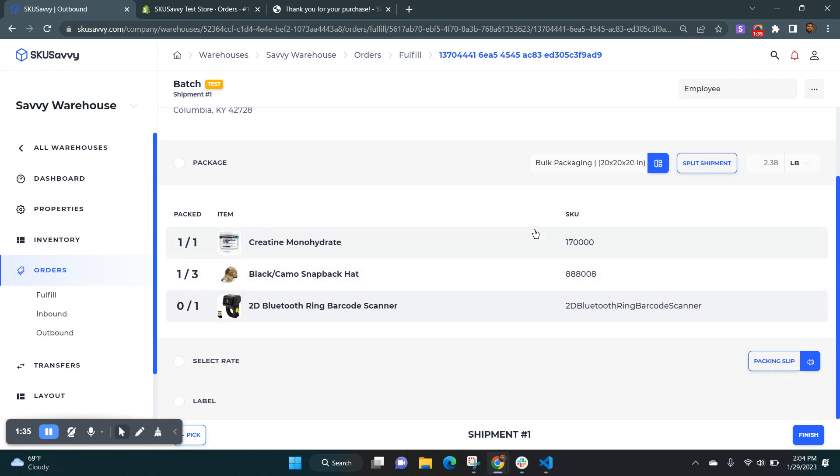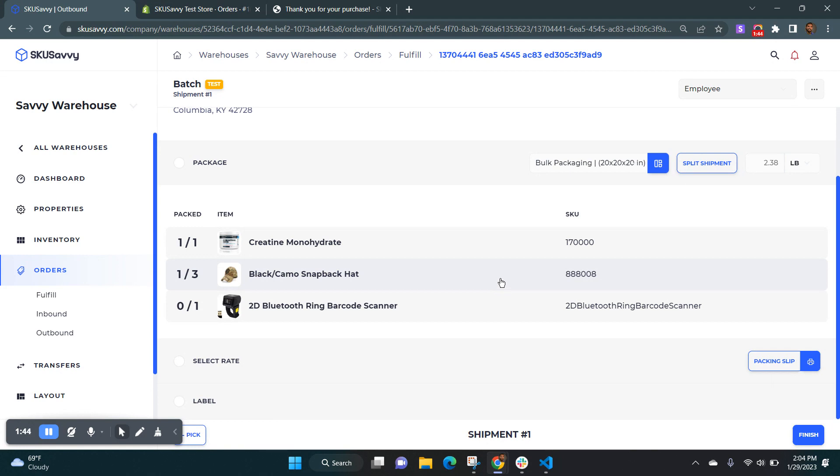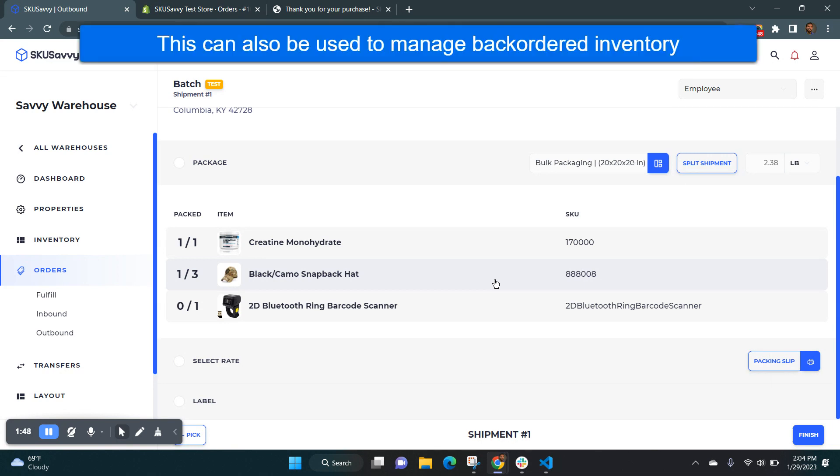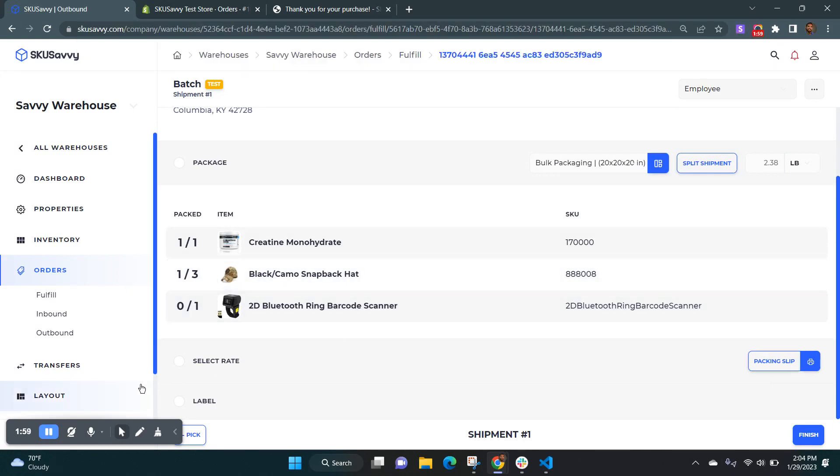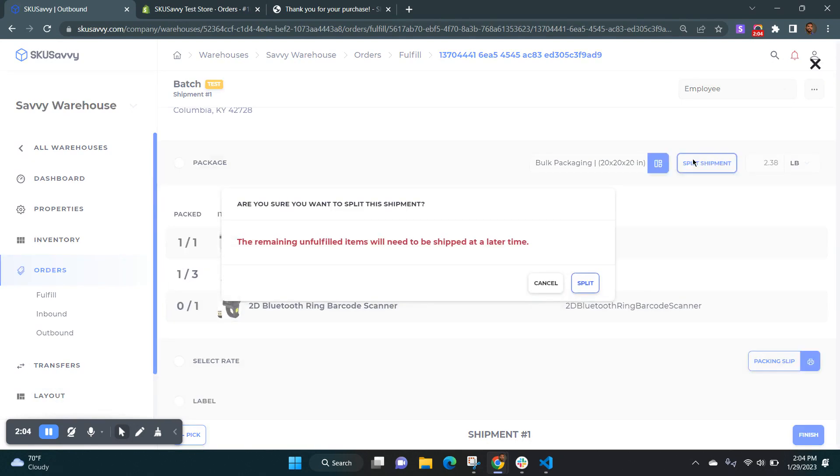At this point, we're going to go ahead and split the shipment. So what this is going to do is to allow you to ship out the items that you've got already within this order and then we'll come back to this order later on when that inventory arrives. And so that will allow us to either create a transfer or move the order over to another warehouse to continue filling the rest of the items that you have within this order.